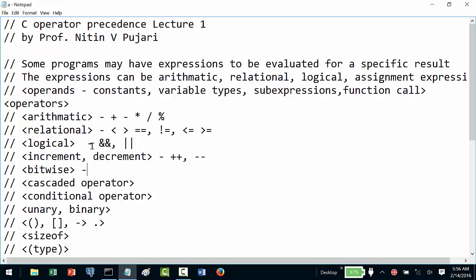We have bitwise operators, which include the AND operator, the XOR hat (^) operator, and the OR (|) operator. These are the core bitwise operators.